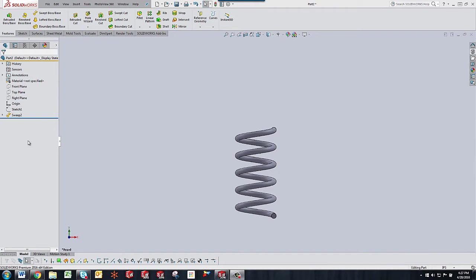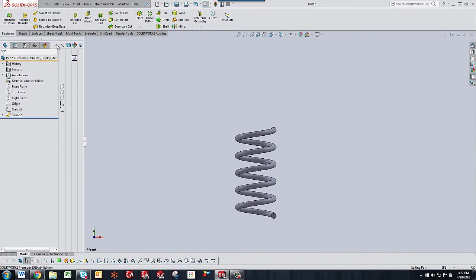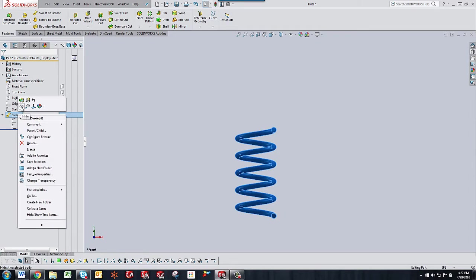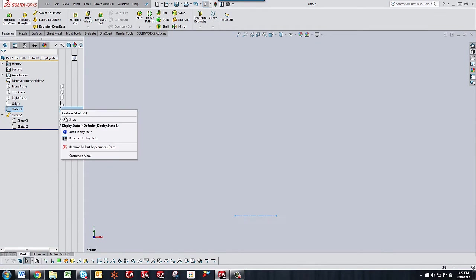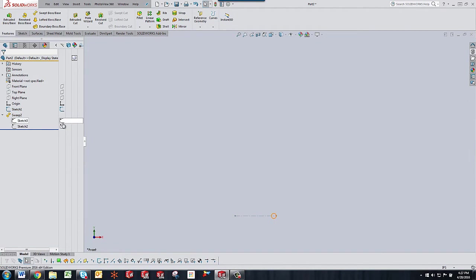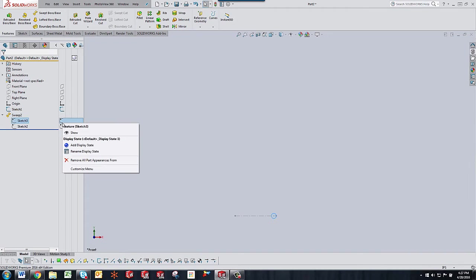So what I've done is I've created three sketches. I'm going to hide the sweep here so we can see and show the sketches.